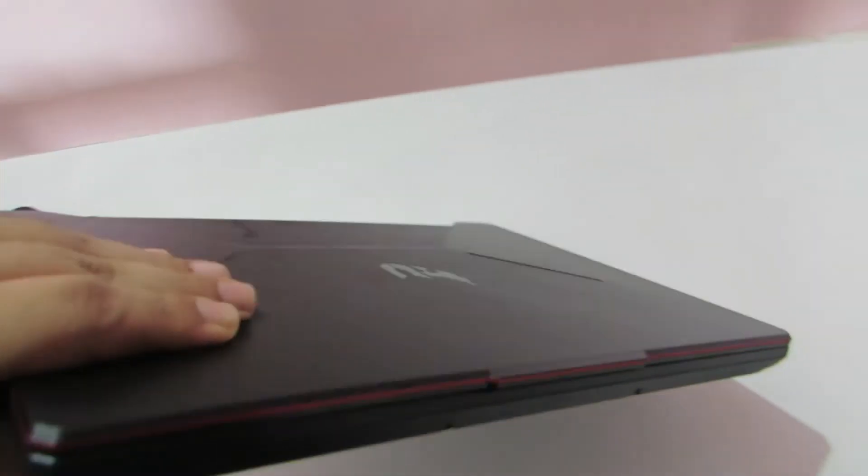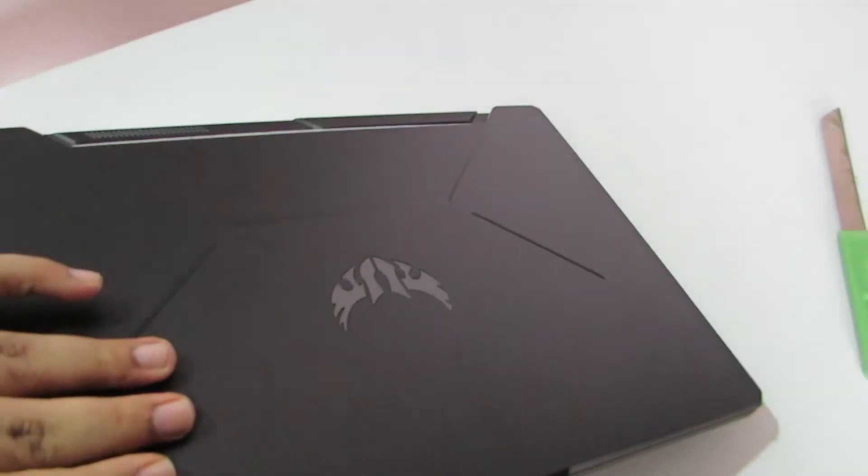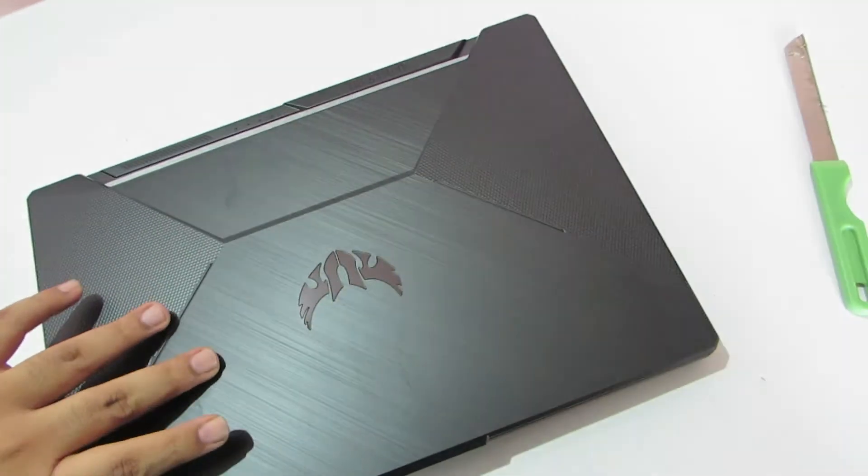And the best thing about this laptop is this red lining that you see. I kind of found it cool. And this is what the machine looks like from the top.